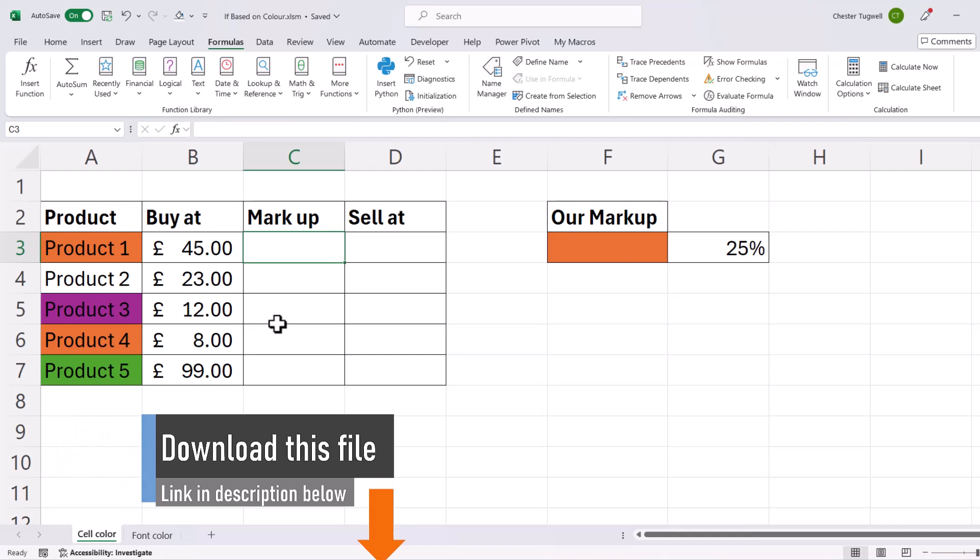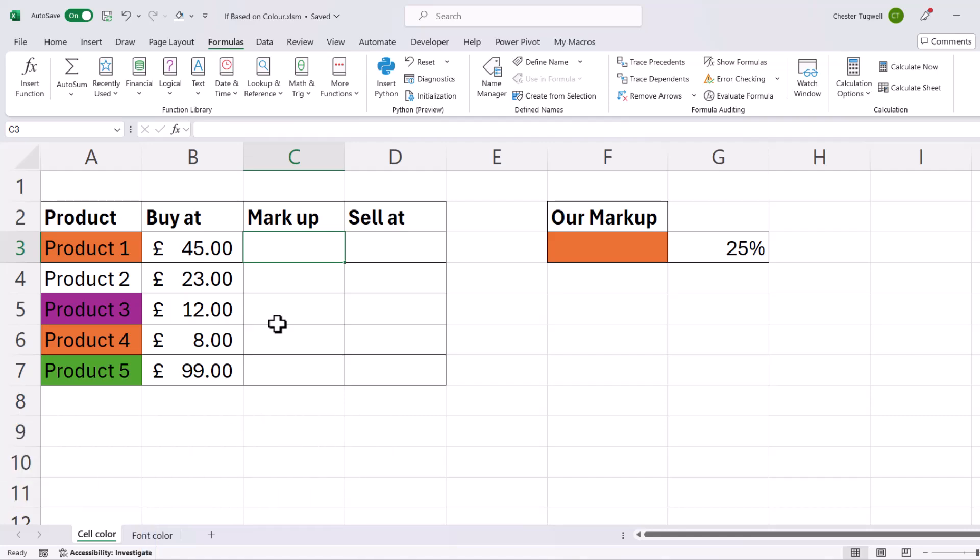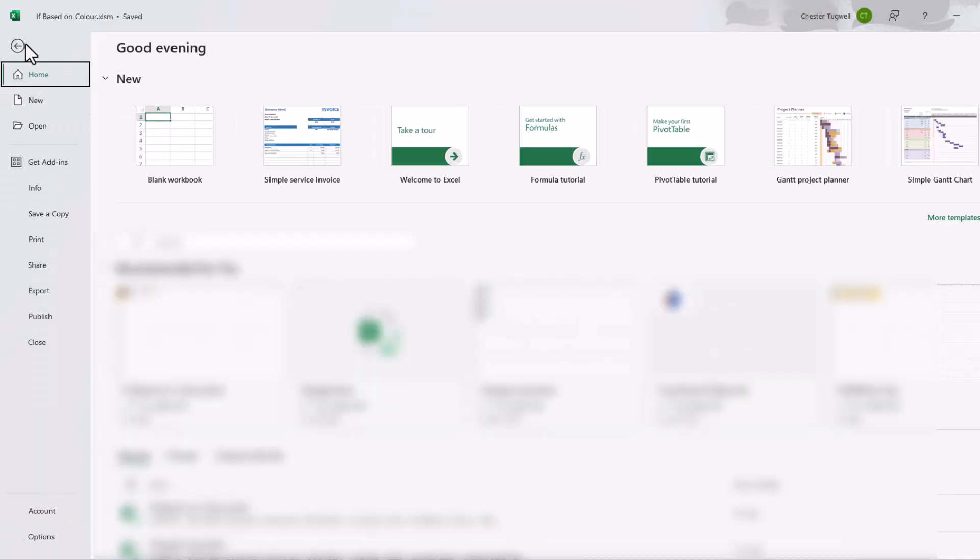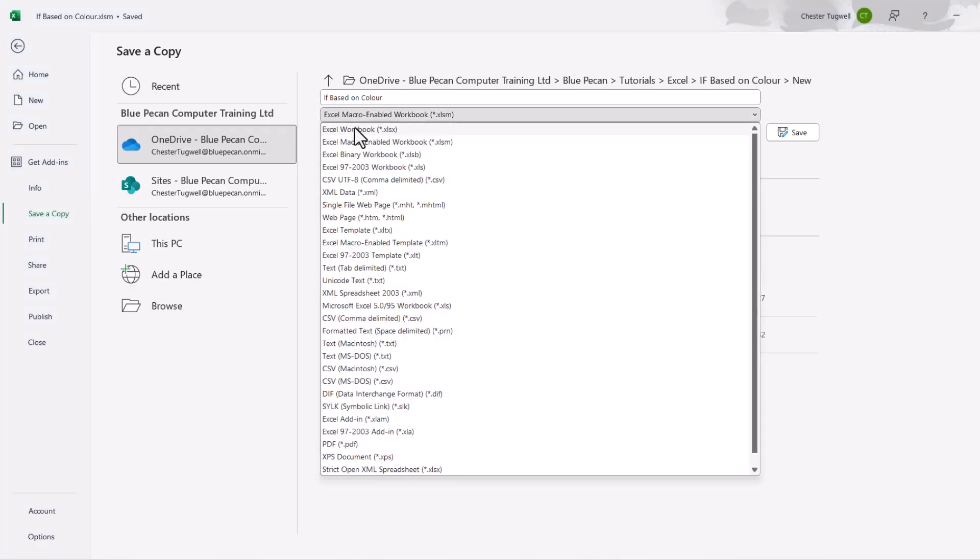Now, if you're using this method, you have to save your file as a macro-enabled workbook. So to do that, you go to File and then Save, and this is the file type that you must use, not the Excel workbook file type.